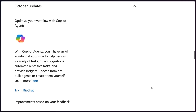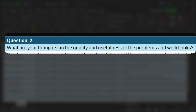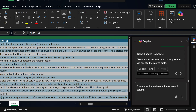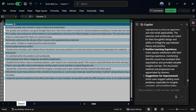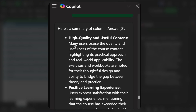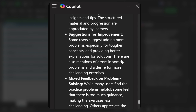Let's shift gears and get into some useful things we can use with this tool by looking at some of the latest updates from Microsoft Copilot. Last October, they released one of my favorites — analyzing text columns in Excel. Question two in my survey asks: what are your thoughts on the quality and usefulness of the problems and workbooks? It allows students to provide a short answer response. The problem is, how do you analyze something like this? Instead, I can use Copilot and say, summarize the reviews in the answer two column. What it does is go through and actually read all the different reviews and summarize them into multiple bullet points — one bucket on high quality and usefulness of the content, one on the positive learning experience, and then the stuff I actually care about: aggregating the suggestions for improvement, where students want even more problems.